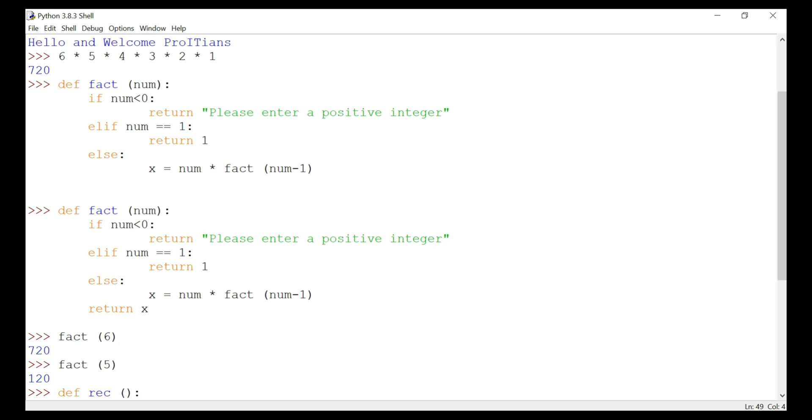And sequence generation is easier with recursion than using nested iteration. Those are the advantages of recursion. Now let's talk about the disadvantages. Sometimes the logic behind recursion is hard to follow through. It becomes a bit difficult to understand.